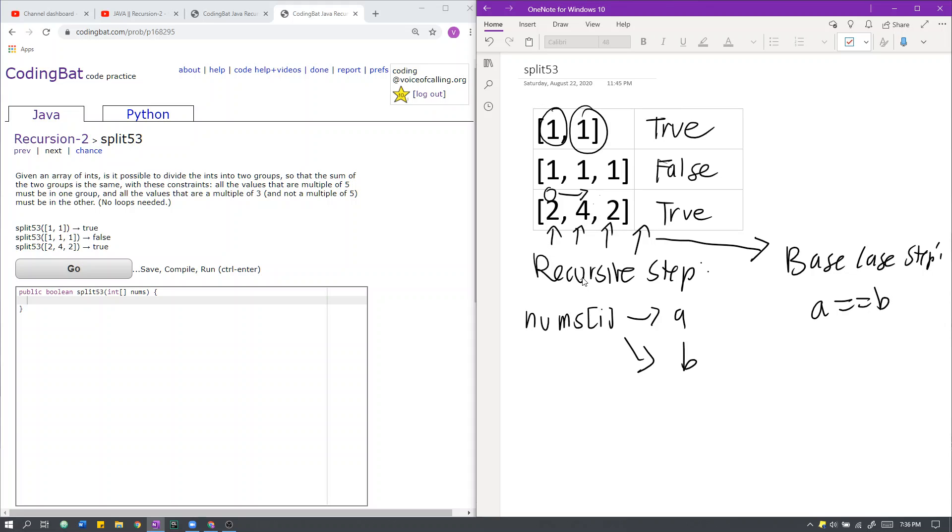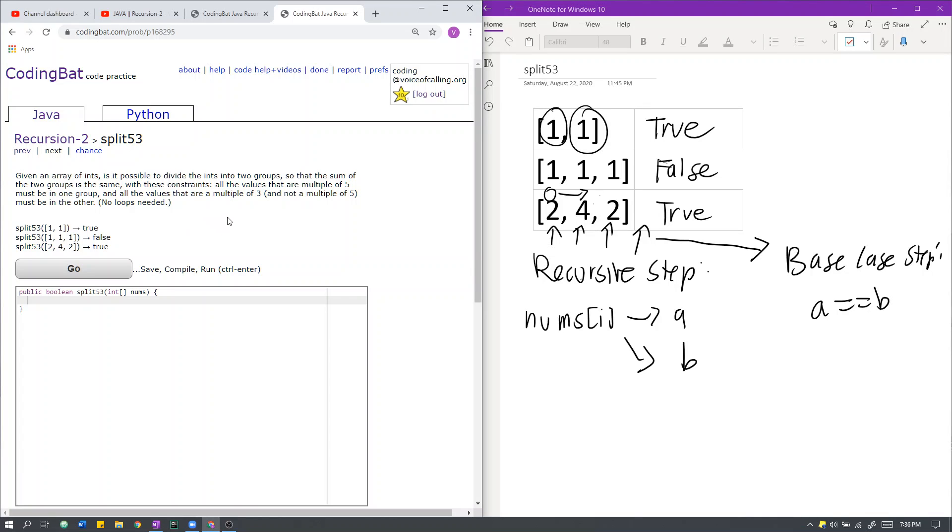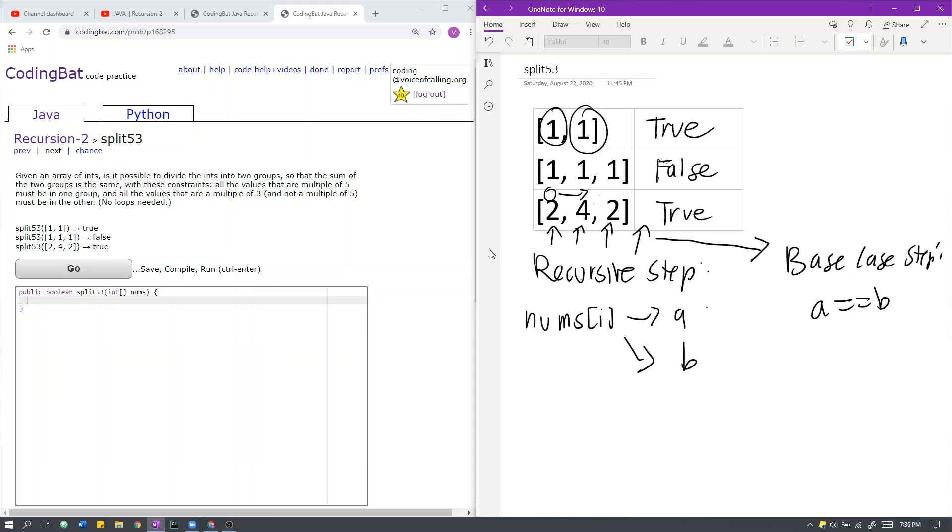The only other constraints that we need to consider are the fact that all the values that are multiples of 5 must be in one group, and all the values that are multiples of 3 and not multiples of 5 must be in the other. So we can arbitrarily define group A as a group with all the multiples of 5, and B as a group with all the multiples of 3 that are not multiples of 5.